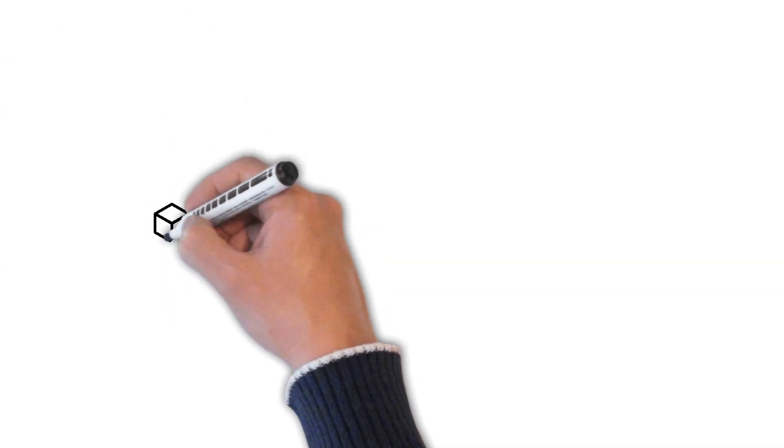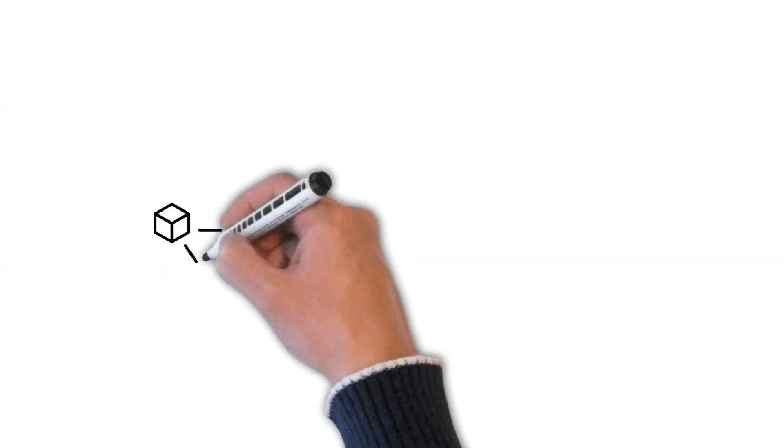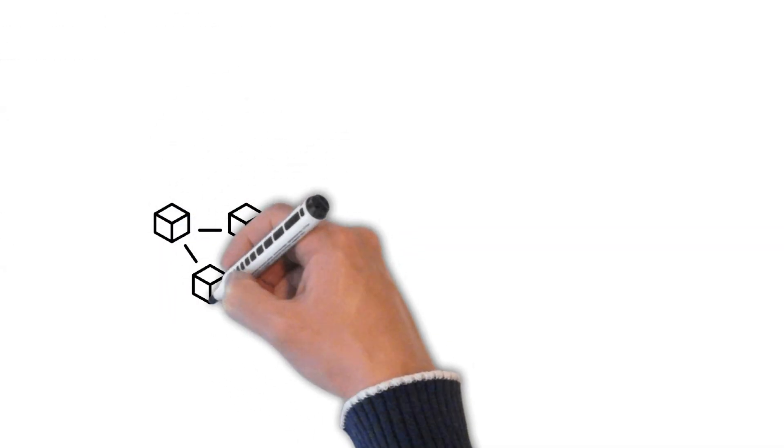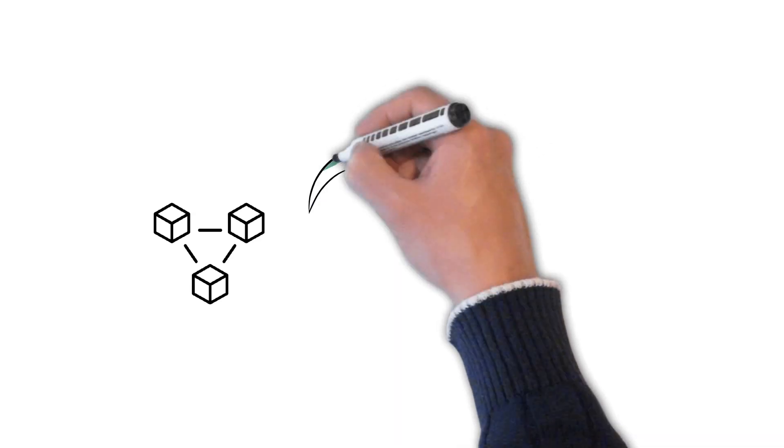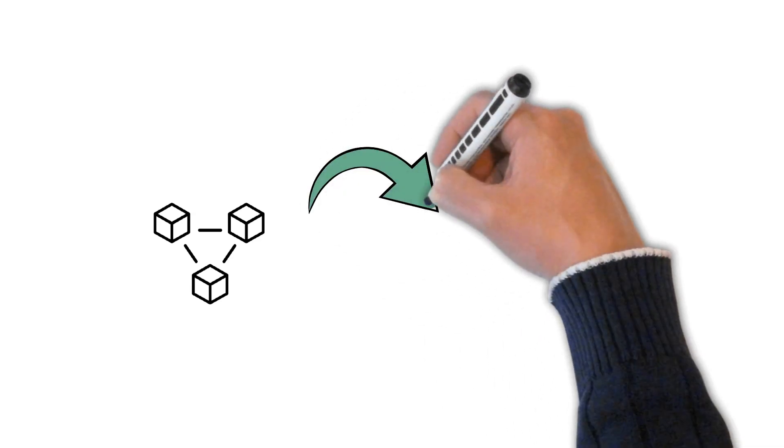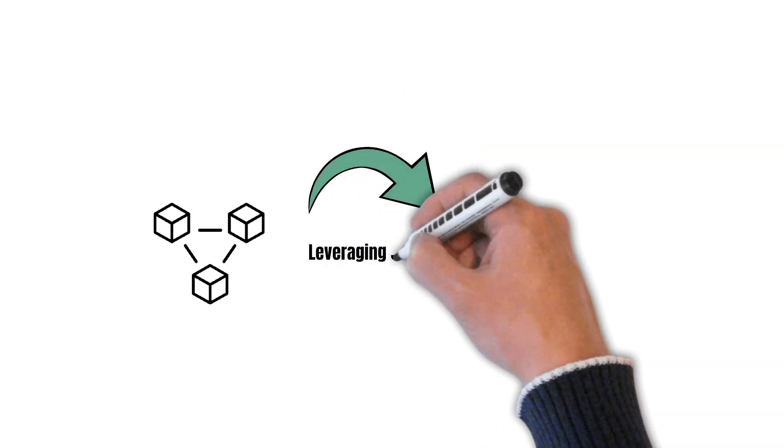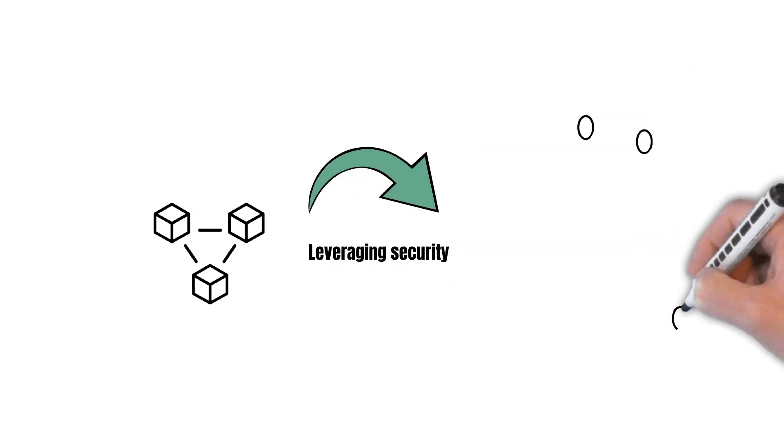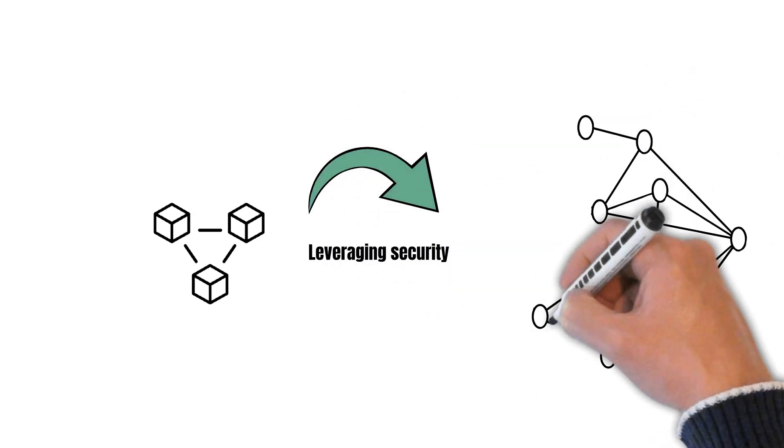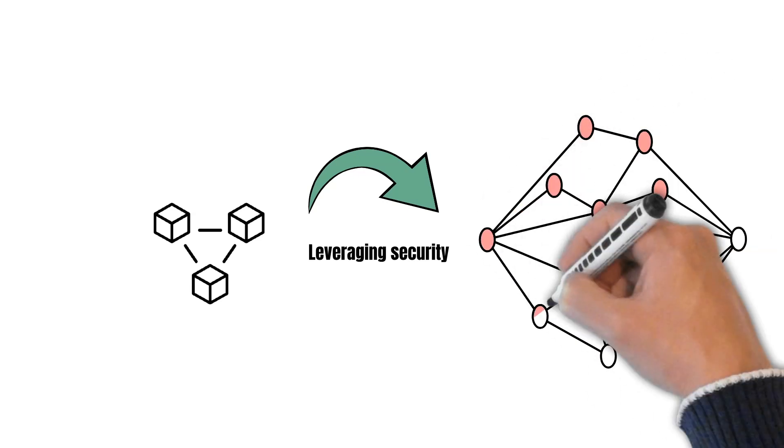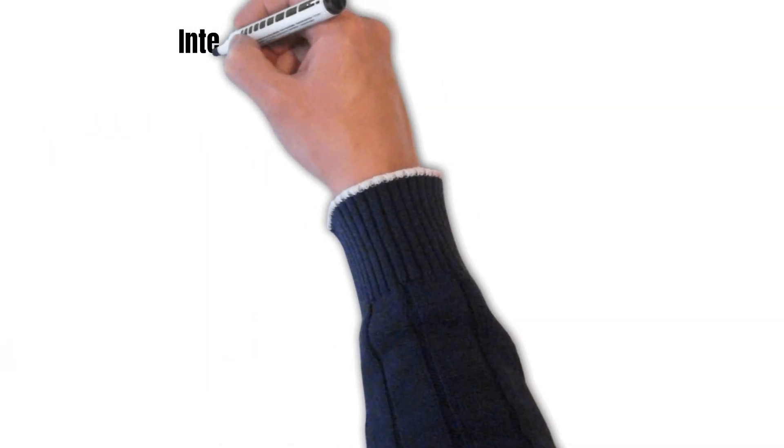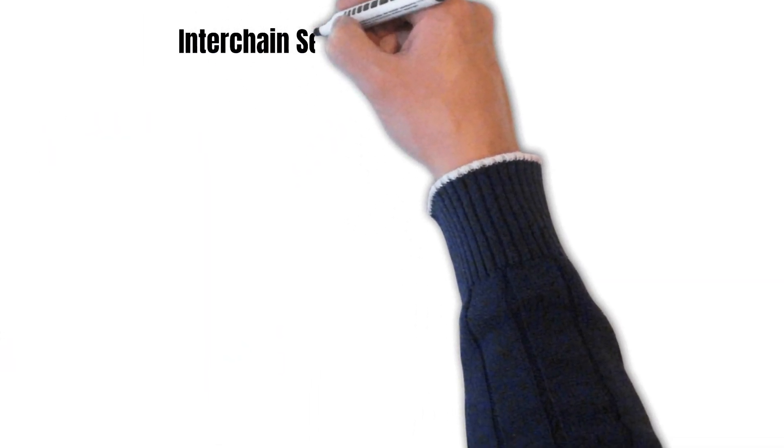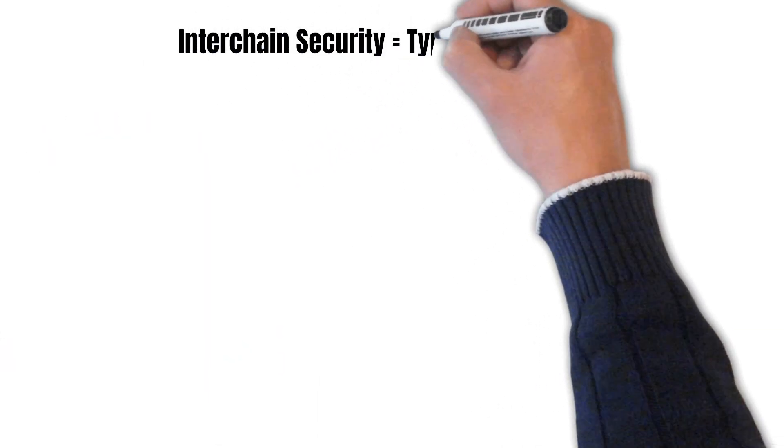This is where shared security comes into play. Smaller chains can leverage the security of a larger chain with a higher security standard. The larger chain lends its capital to validate blocks on the smaller chain. This is the concept of shared security on a higher level.